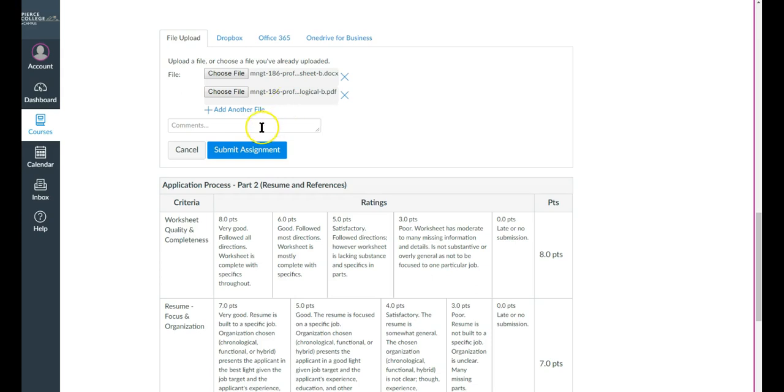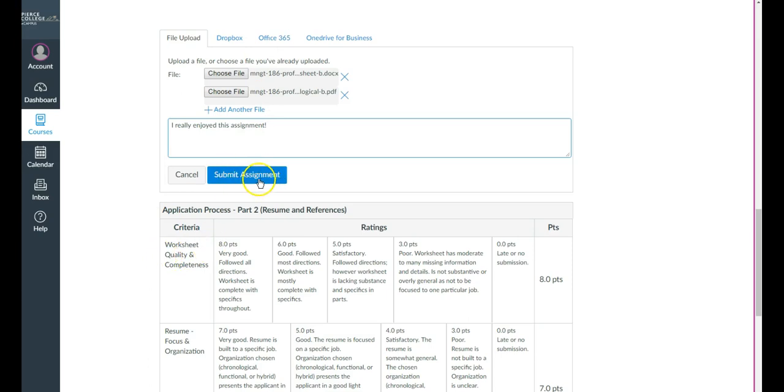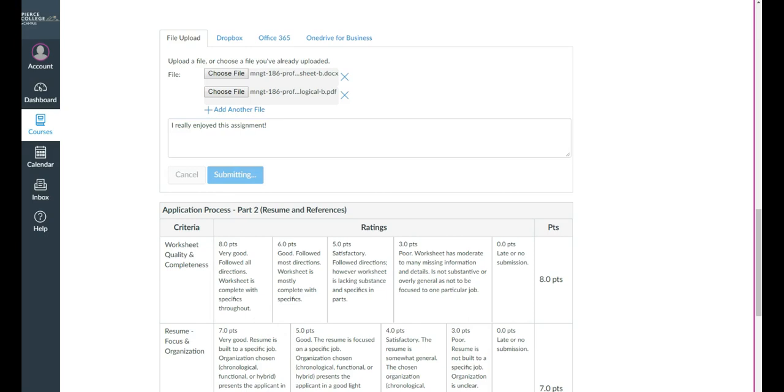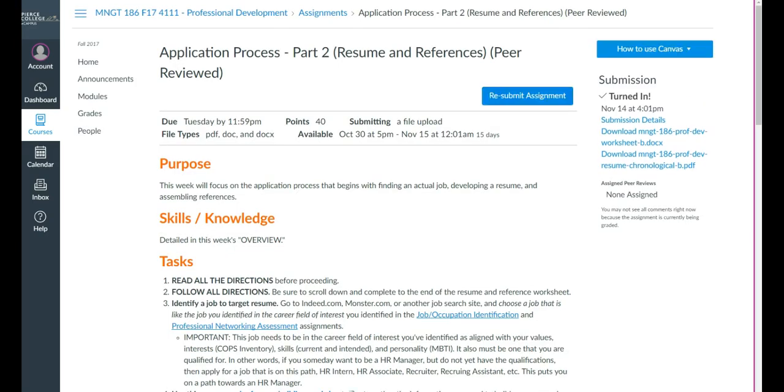And if you want to go ahead and add a comment, you can do that there. You can say, for example, I really enjoyed this assignment. So then you can click submit assignment, which takes a little bit of time to complete. So you'll want to wait to make sure this process completes itself.